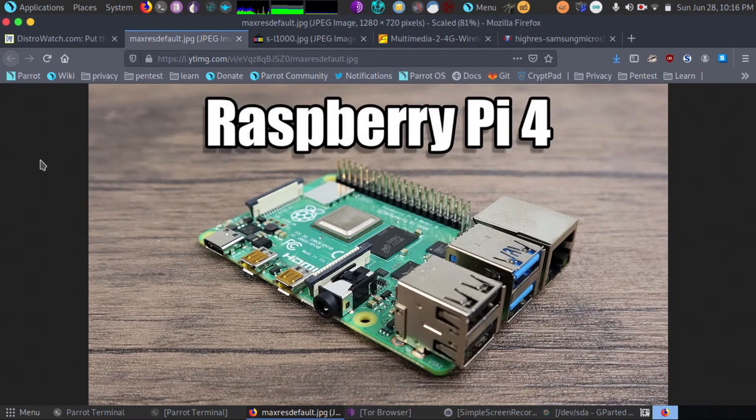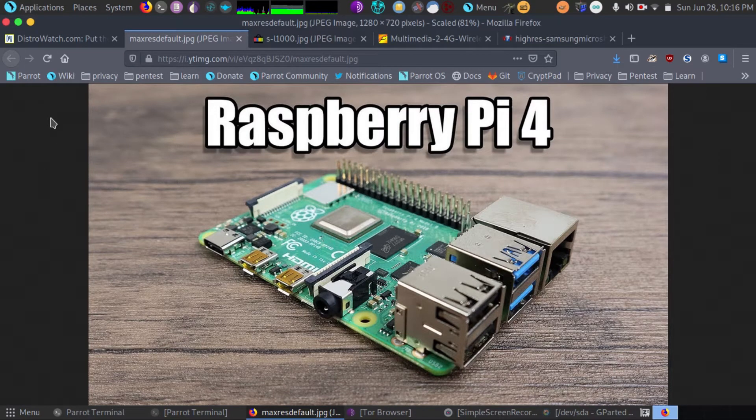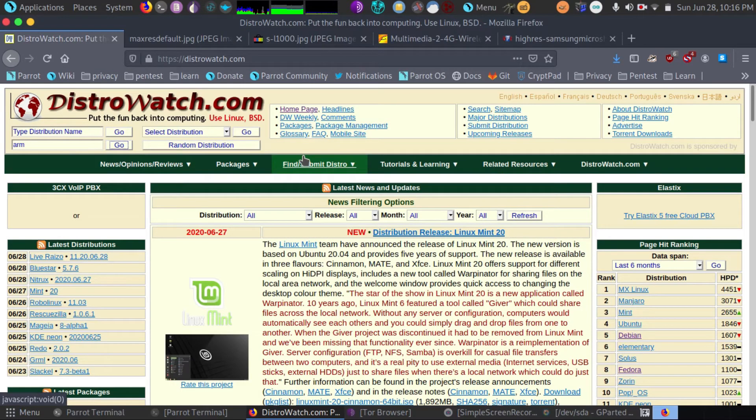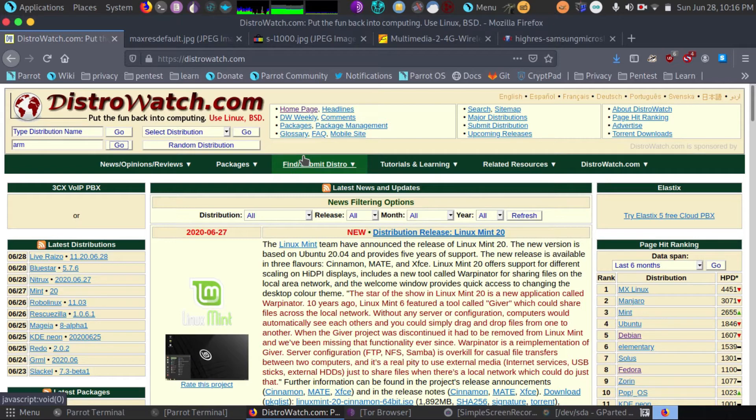Hey guys, now we're going to go find our operating system. So what we're going to do is we're going to head over to distrowatch.com. D-I-S-T-R-O-W-A-T-C-H.com.